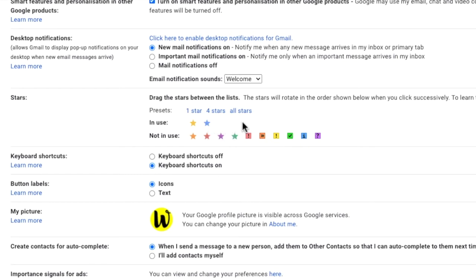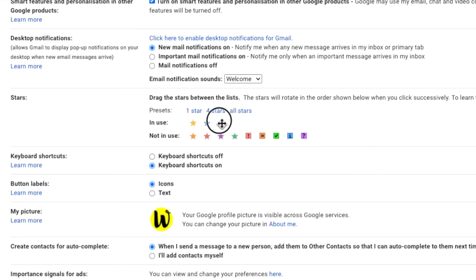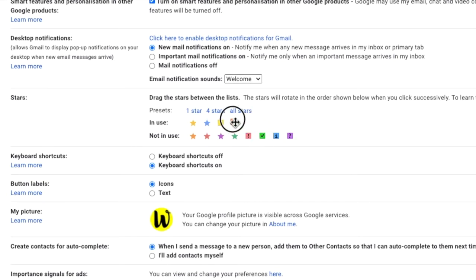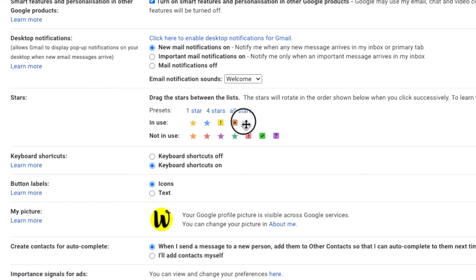In addition, I also like to add an indicator to show very high priority email. I'll choose this yellow exclamation mark. I also want to add a marker to those emails I need to respond to. I'll choose this orange arrow indicator to show that. The last star I'll add is the blue information star. This is for those emails that I need to read later when I have time.